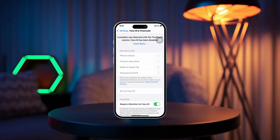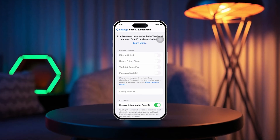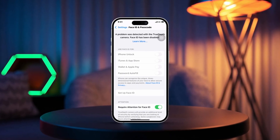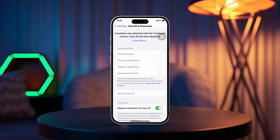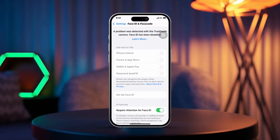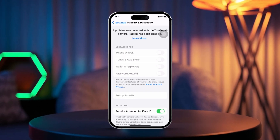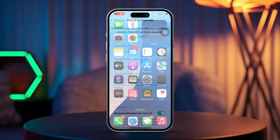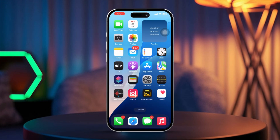Are you getting the error message, 'A problem was detected with the TrueDepth camera, Face ID has been disabled'? This can happen for a number of reasons like software glitches, hardware issues, or even just some settings being off. No worries though, I've got you covered with some easy steps to troubleshoot and fix the problem. Let's get into it.